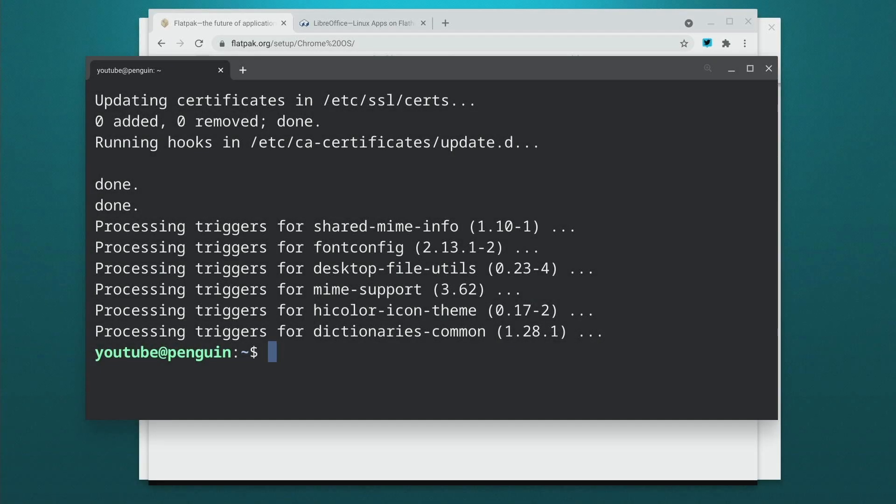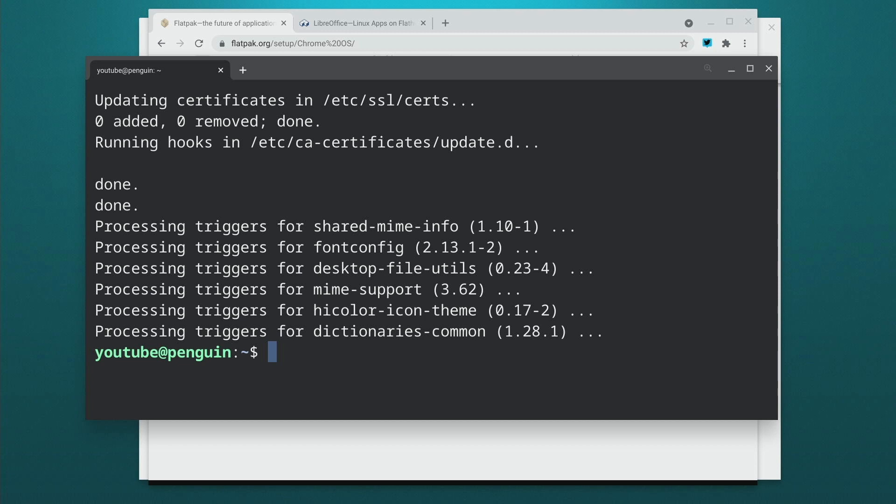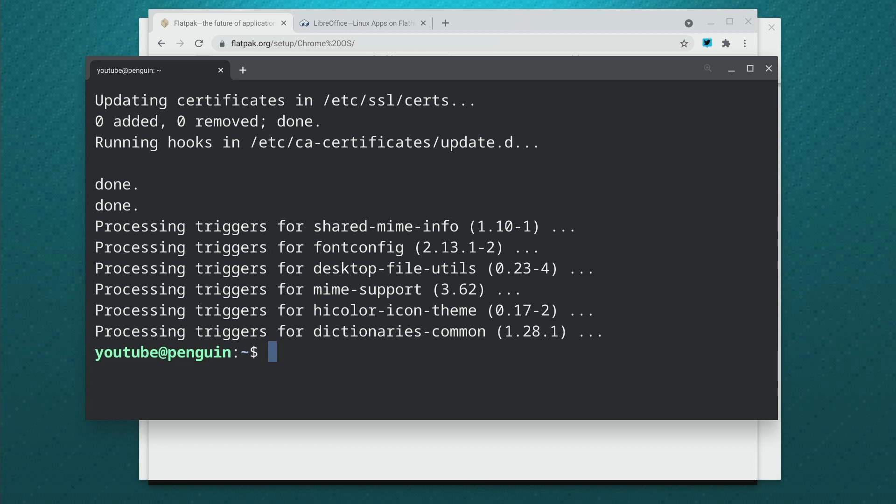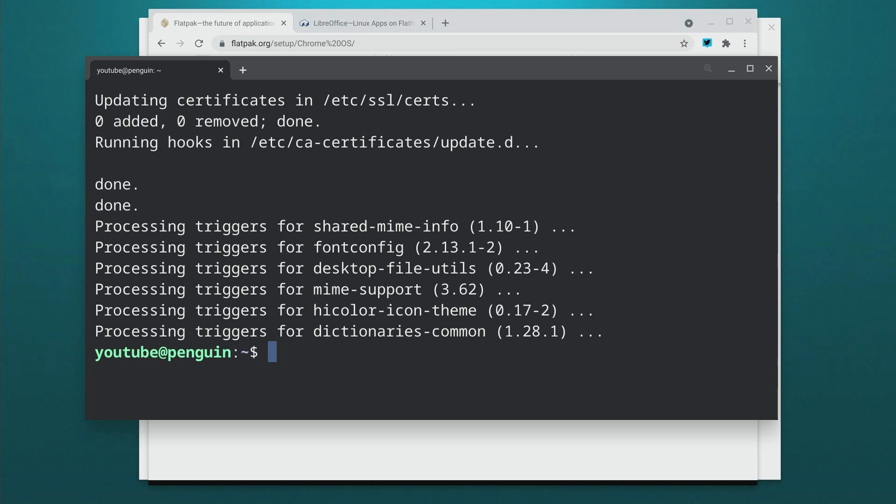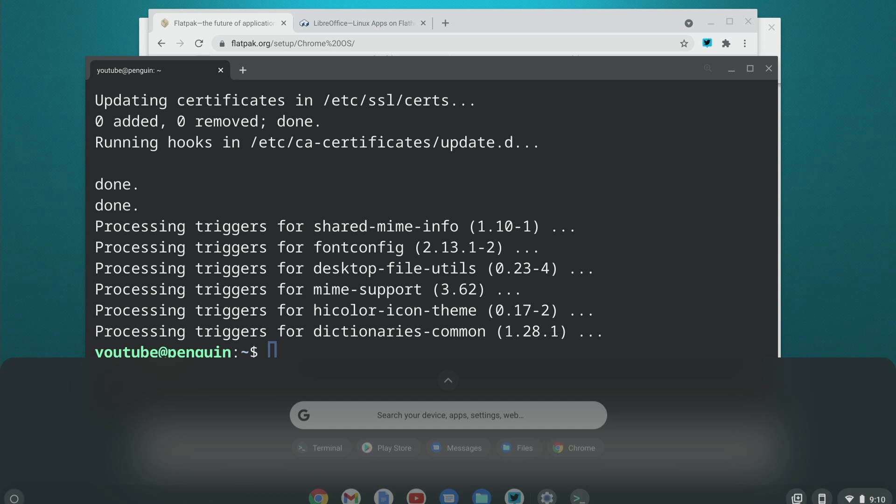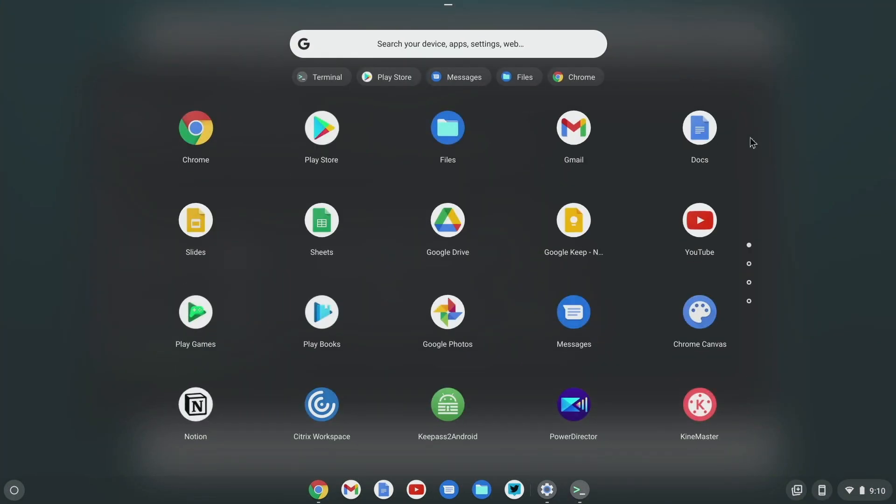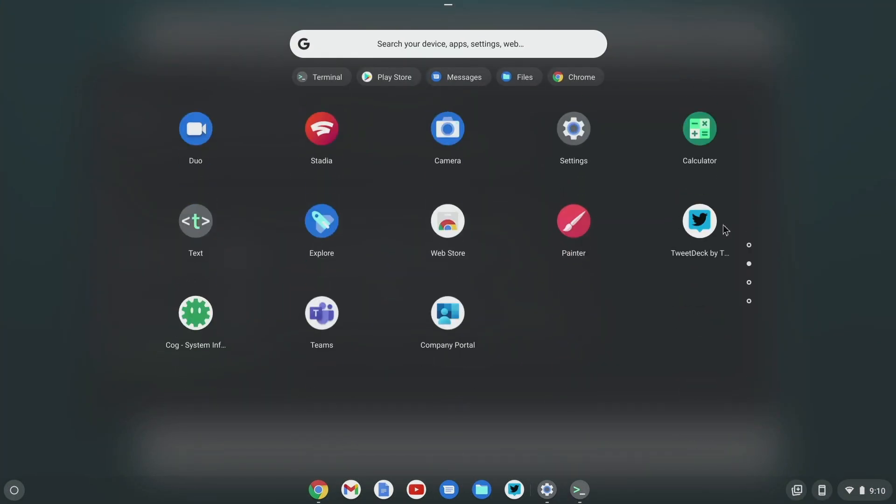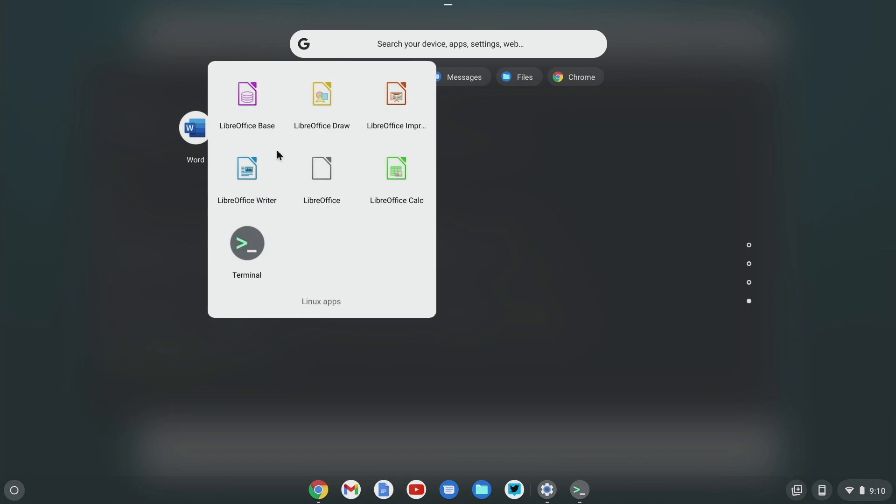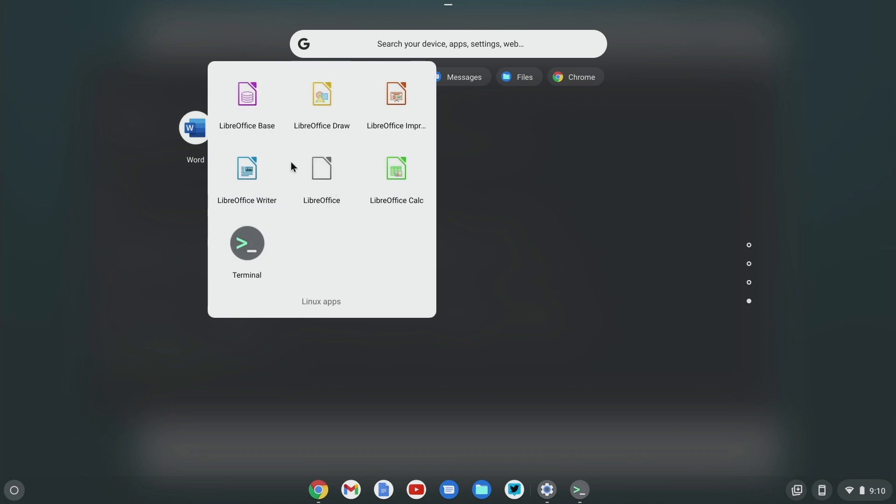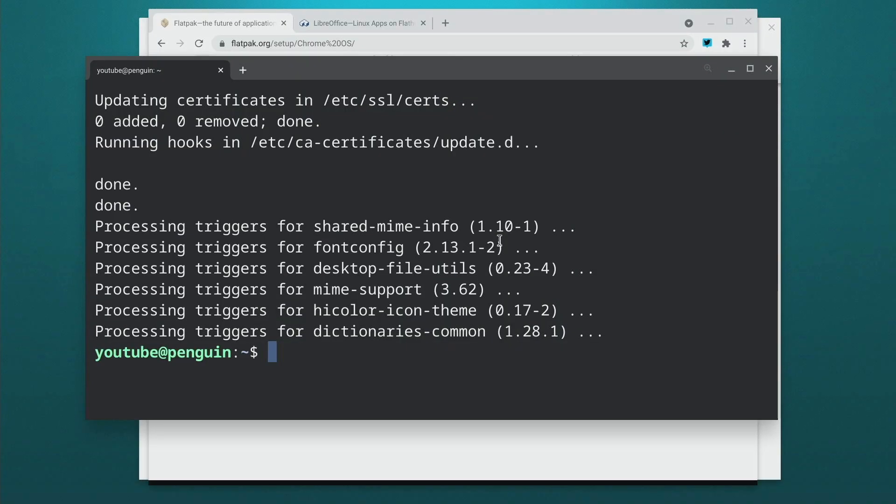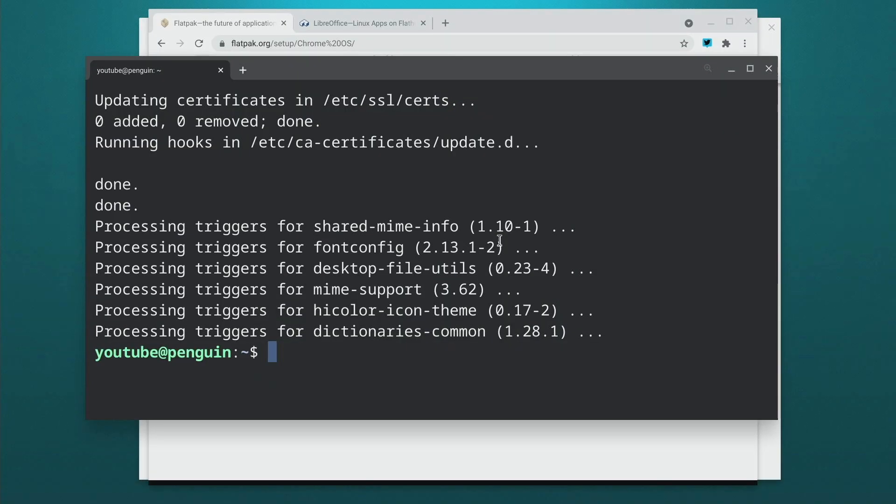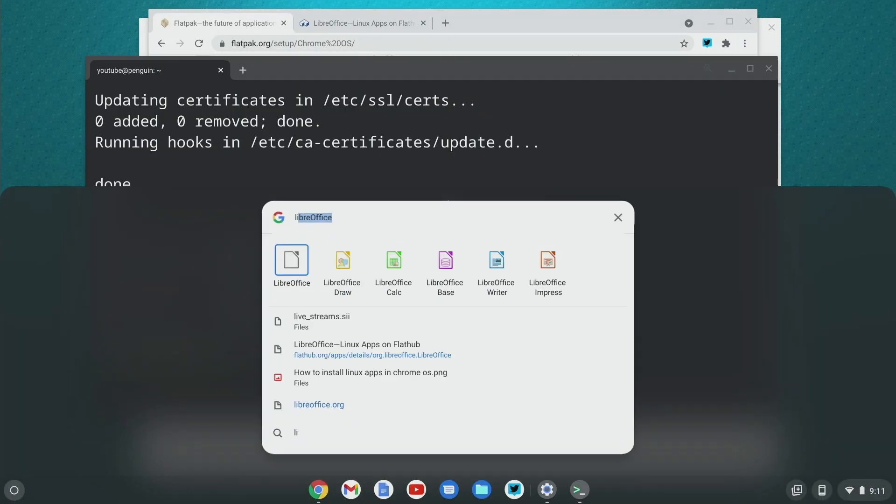All right, that's it. At this point we have LibreOffice installed and we can launch this a few different ways. We can type LibreOffice here. We can go into our menu and go all the way down to our Linux apps folder here and we see LibreOffice and all the applications that get installed with the LibreOffice suite, or we can just hit the everything key and start typing in LibreOffice and get into them.